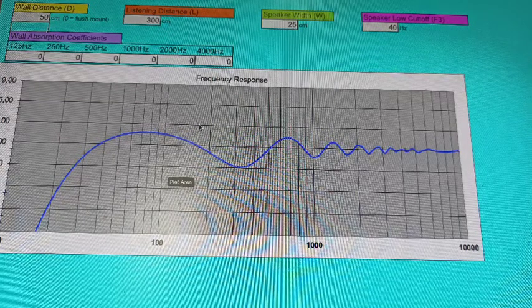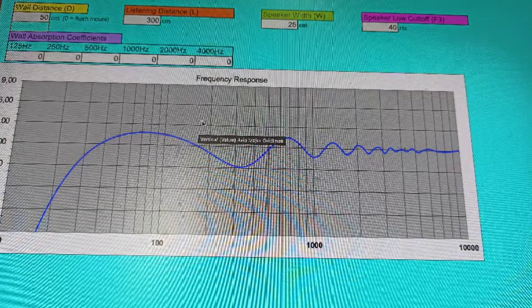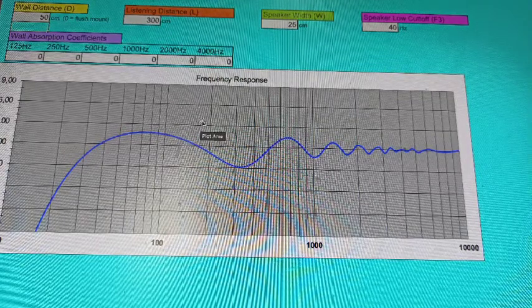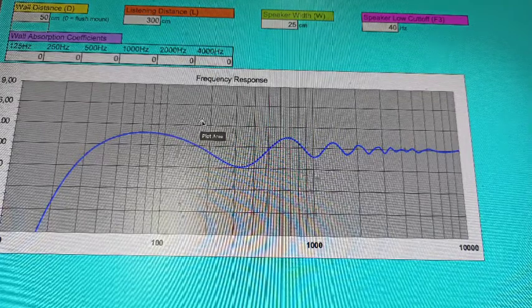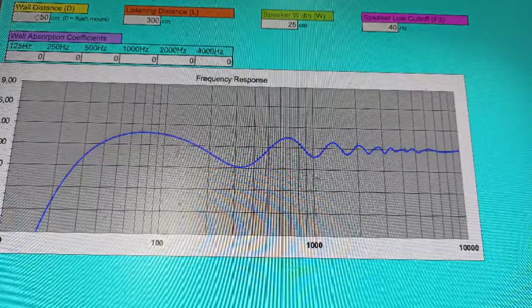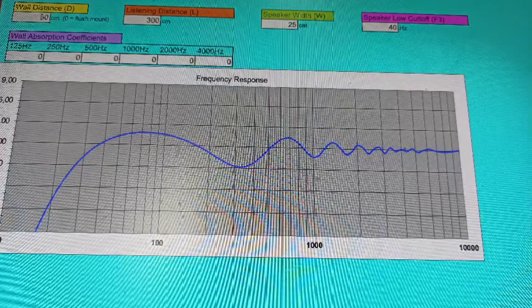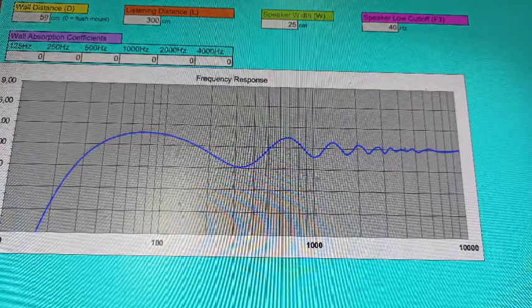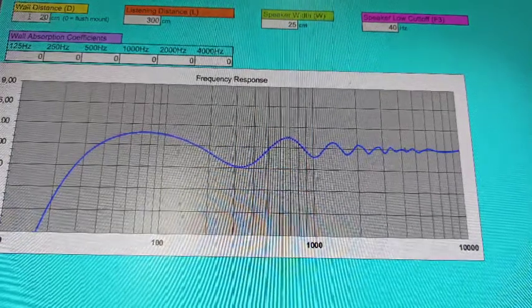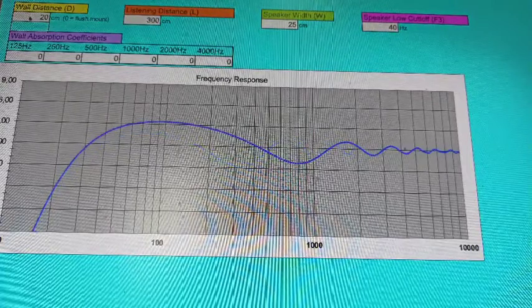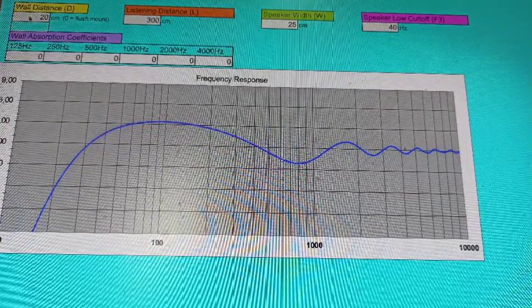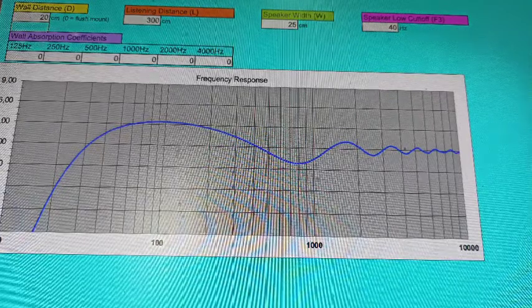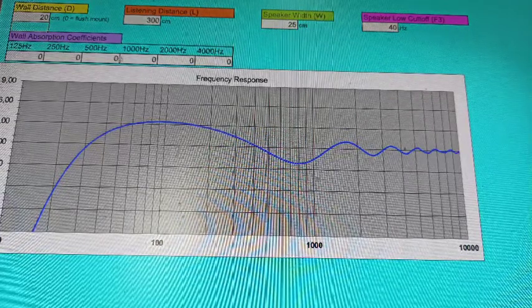One of the ways that we can reduce the bass frequency is to place acoustic treatment. Let's say 20 cm from the wall here and so the frequency response went up and now I'm going to place absorption on the front wall.